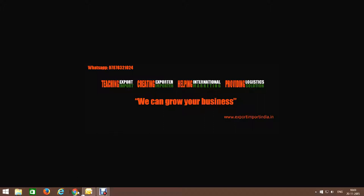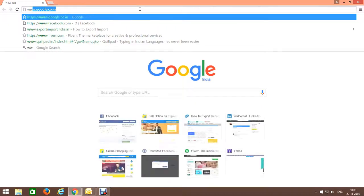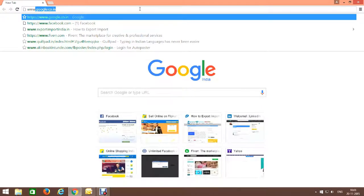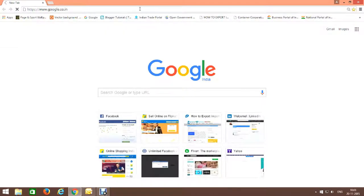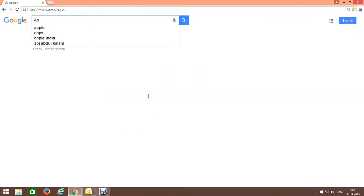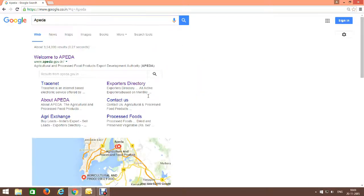Open your browser. Type www.google.co.in. In the Google search bar, type APEDA, A-P-E-D-A.